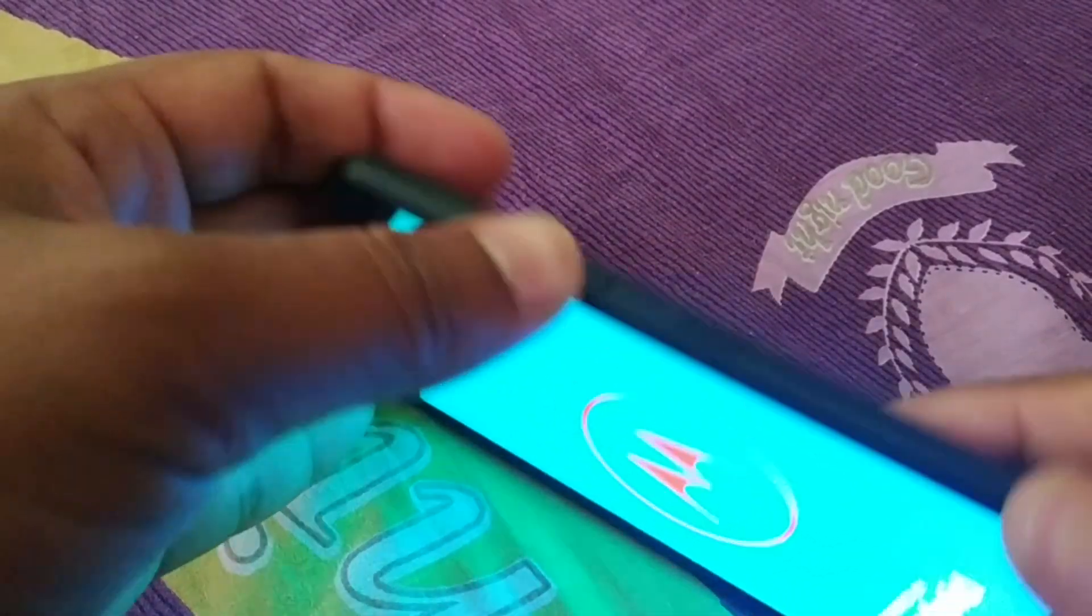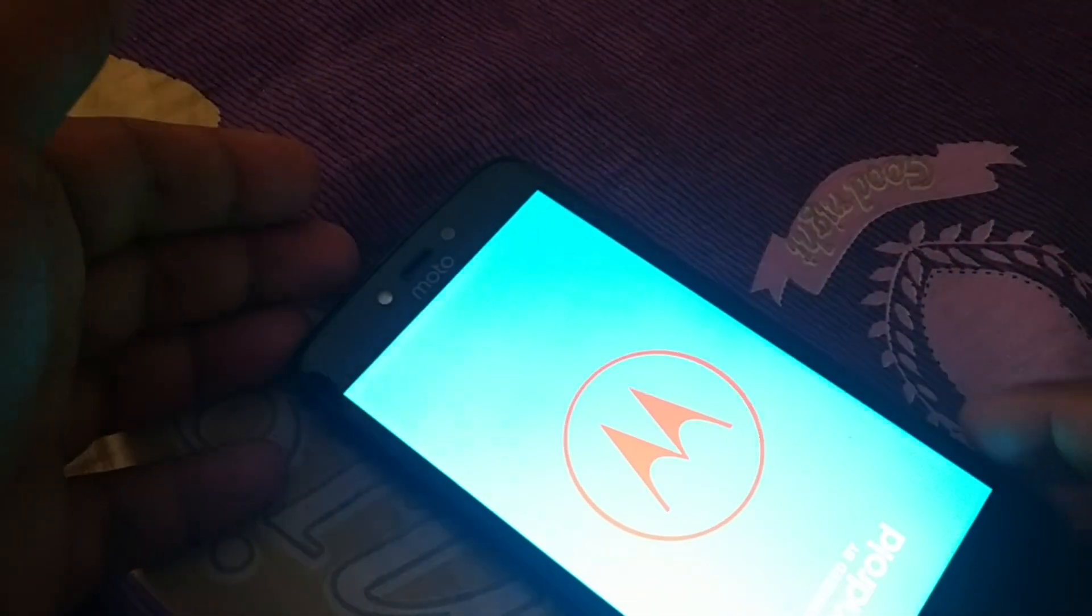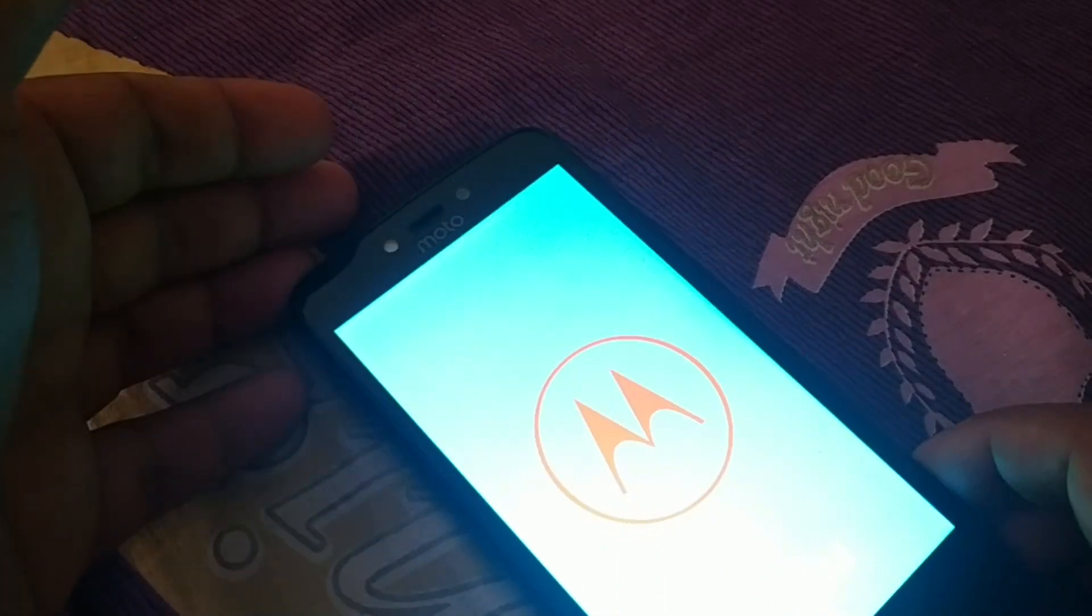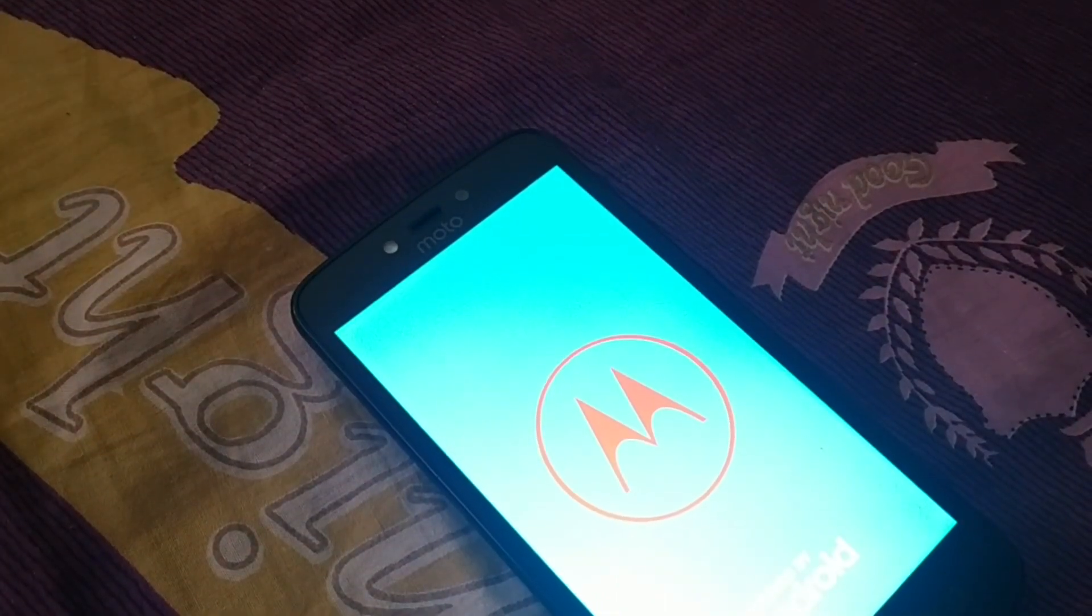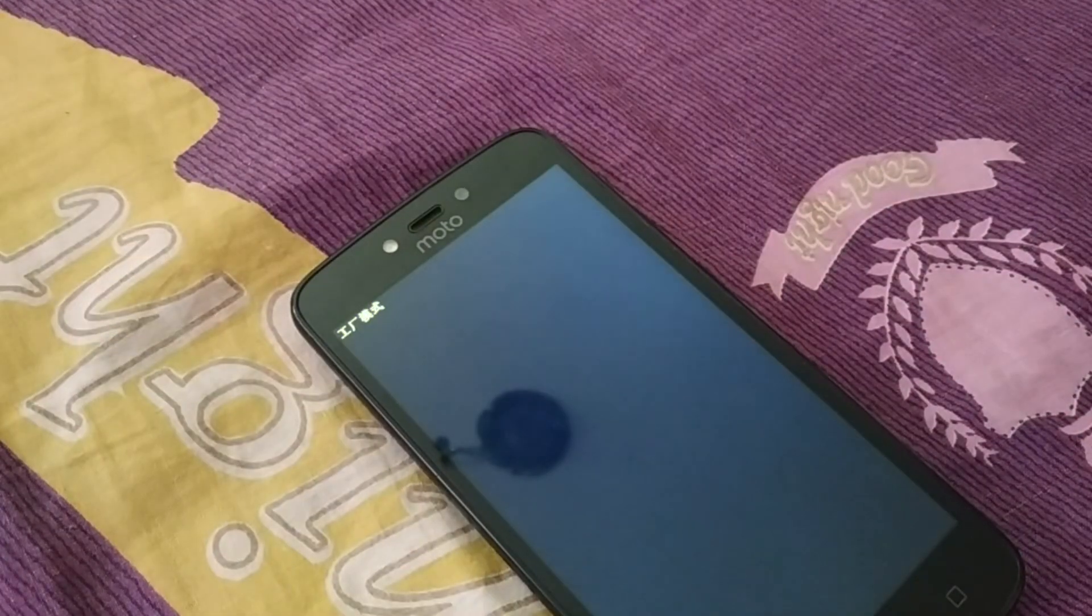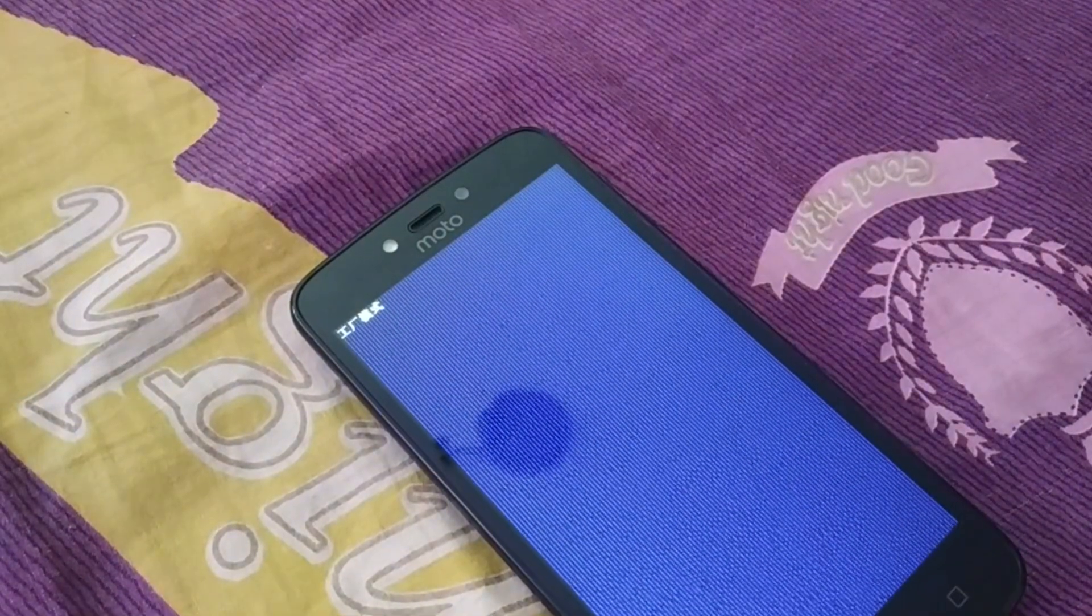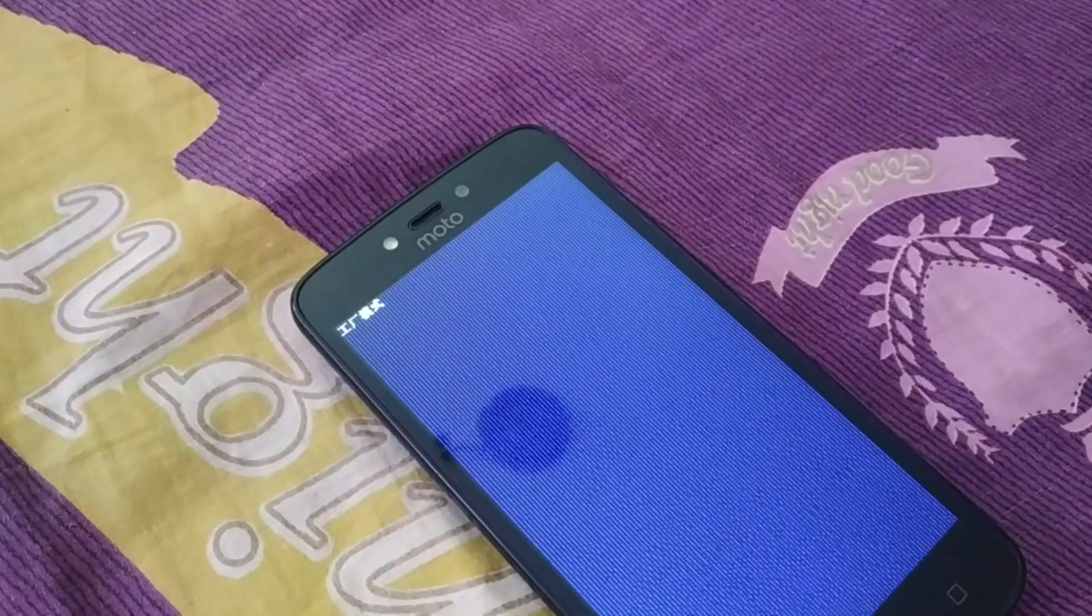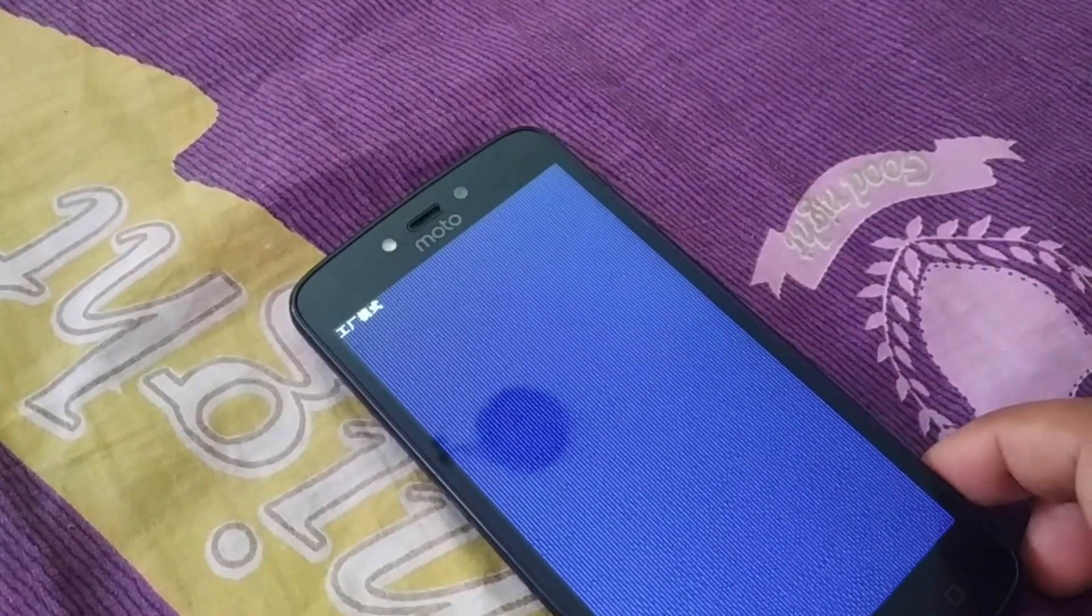As soon as it turns on, you just have to wait for a while. You'll see this blue screen. Just wait for a while.